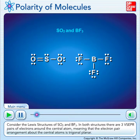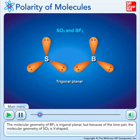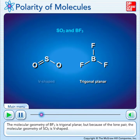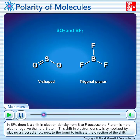Consider the Lewis structures of sulfur dioxide and boron trifluoride. In both structures, there are three VSEPR pairs of electrons around the central atom, meaning that the electron pair arrangement about the central atoms is trigonal planar. The molecular geometry of boron trifluoride is trigonal planar, but because of the lone pair, the molecular geometry of sulfur dioxide is V-shaped. In boron trifluoride, there is a shift in electron density from boron to fluoride because the fluoride atom is more electronegative than the boron atom — meaning that the boron-fluorine bond is polar.